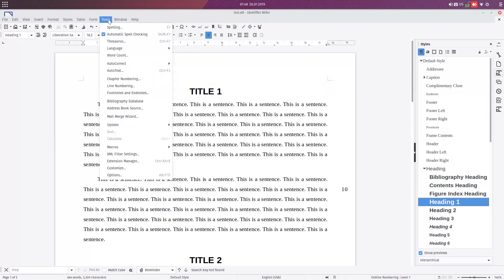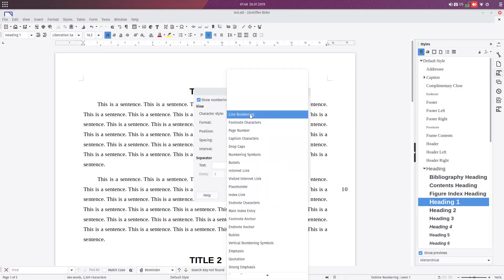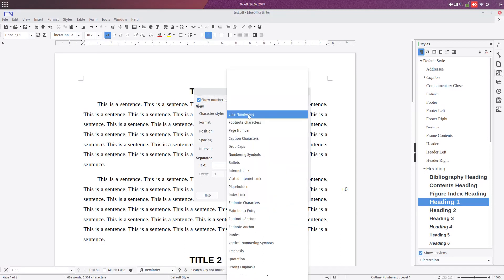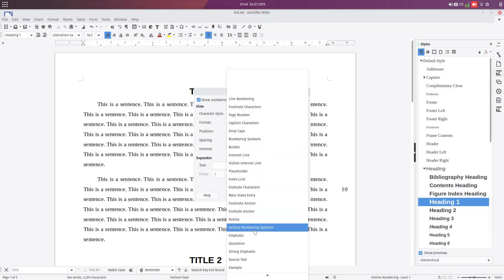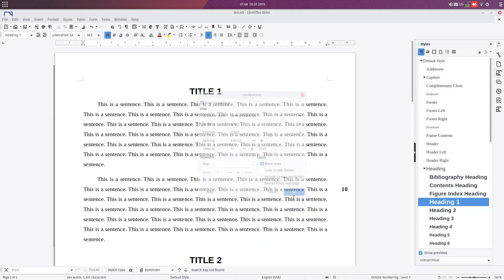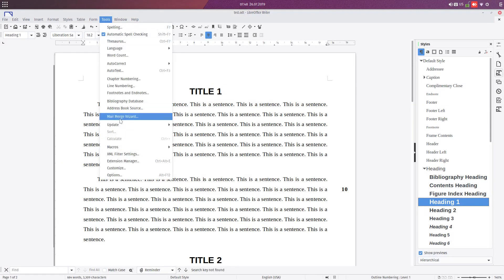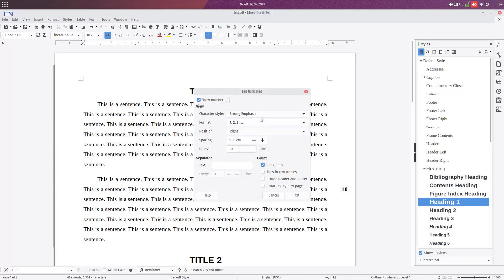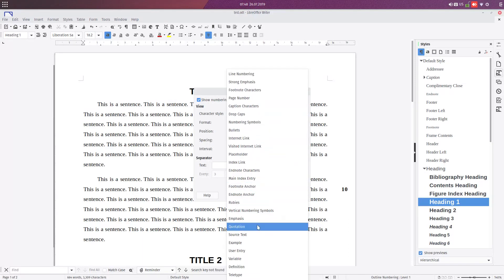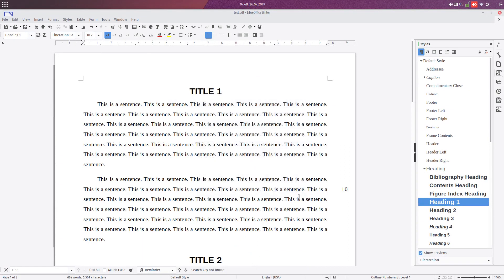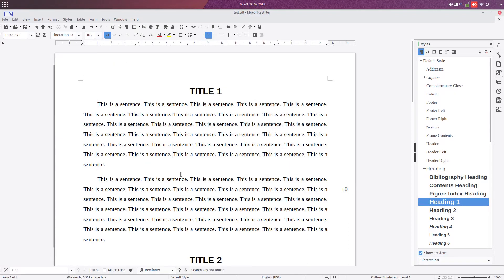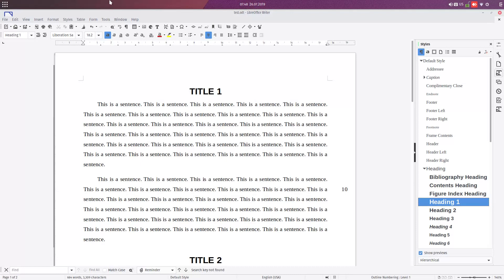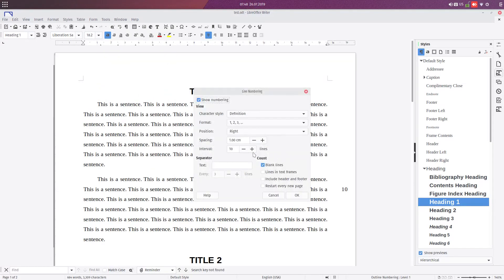30... Also, we can change the style. We have some styles to choose from. You can see now it's bold, and so on. We can change what style we want.